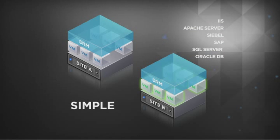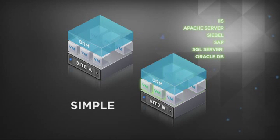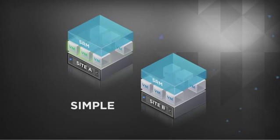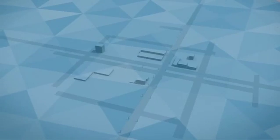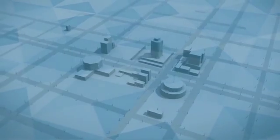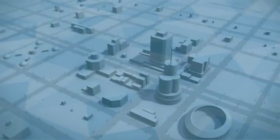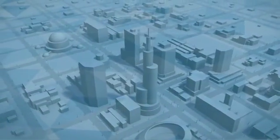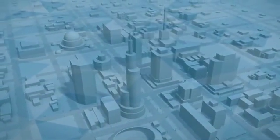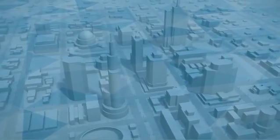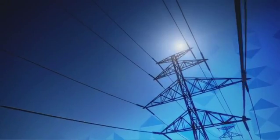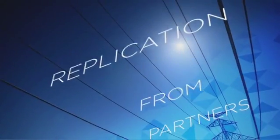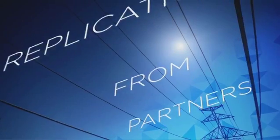And once your initial site is back online, use the automated failback capability to smoothly return everything to the original site. SRM provides built-in vSphere replication for simple and cost-efficient replication and also supports a broad range of storage-based replication products from VMware's storage partners.